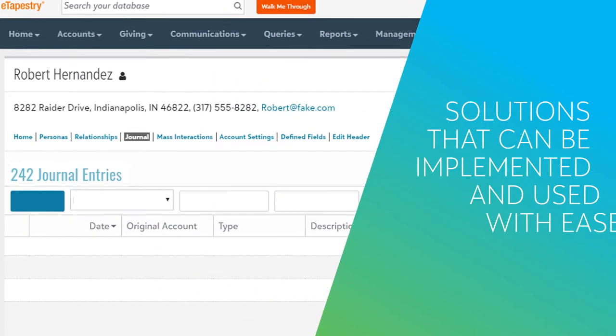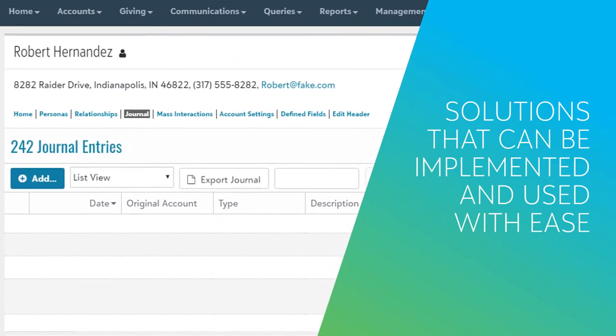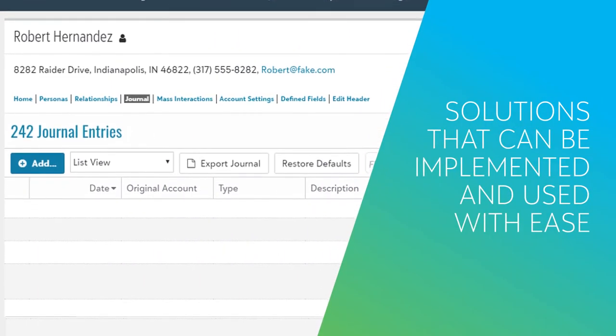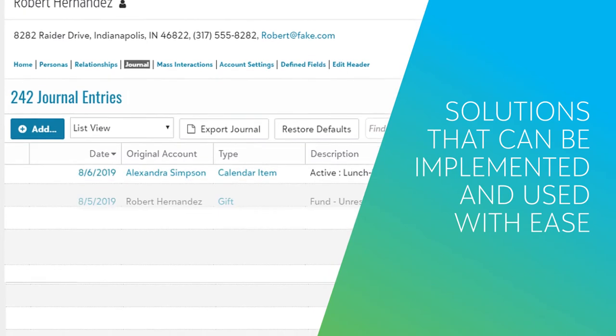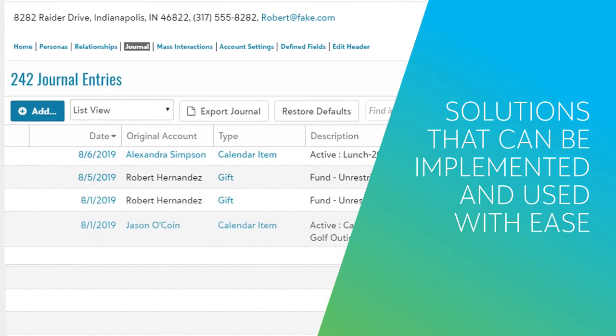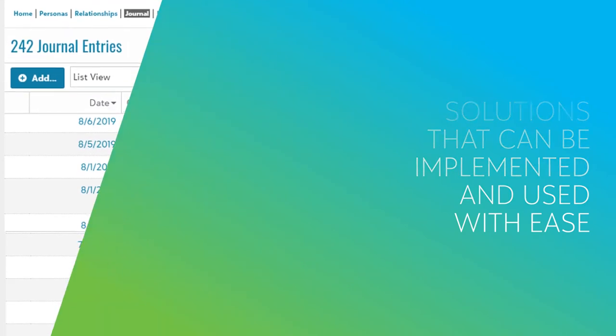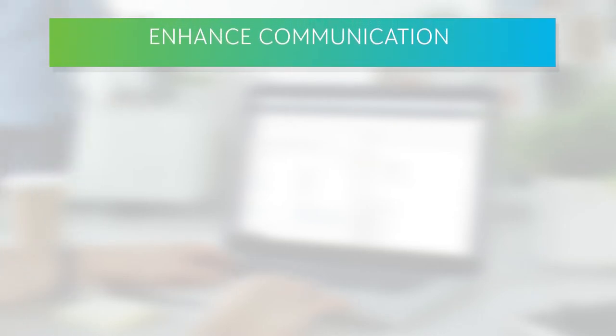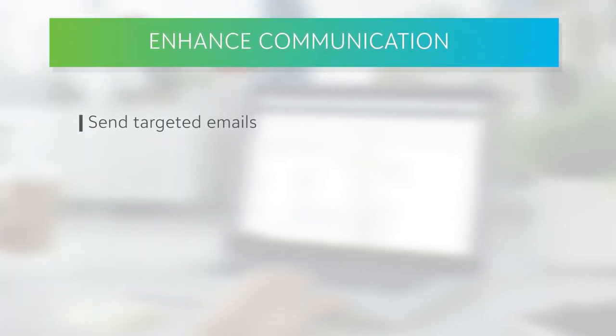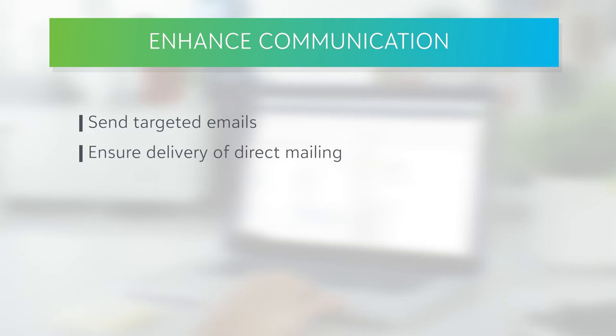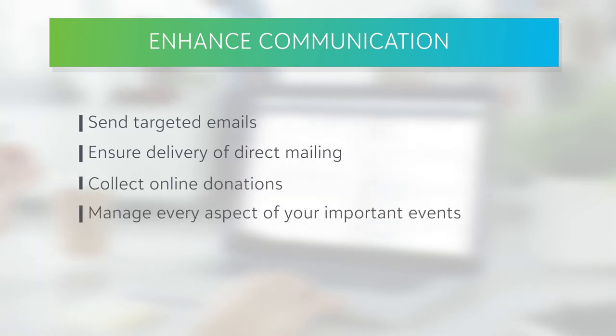The small nonprofit relies on solutions that can be implemented and used with ease. Blackbaud eTapestry offers tools designed to streamline every manual administrative process and enhance communication both online and offline as you send targeted emails, ensure delivery of direct mailings, collect online donations, and manage every aspect of your important events. And the time you get back can be spent focused on other parts of your mission.